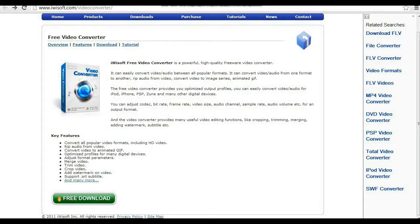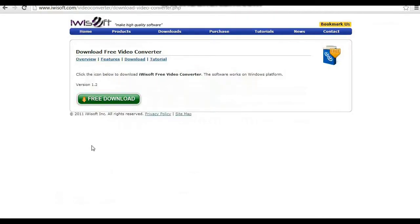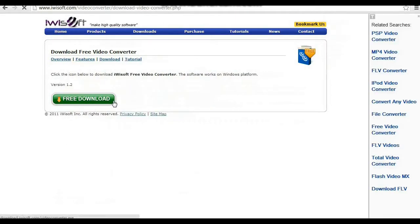Here it is — iWisoft Video Converter. You can download it at www.iwisoft.com/video-converter. Once you go to that website, go right to the free download icon and click it.